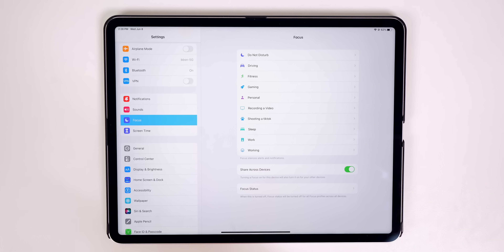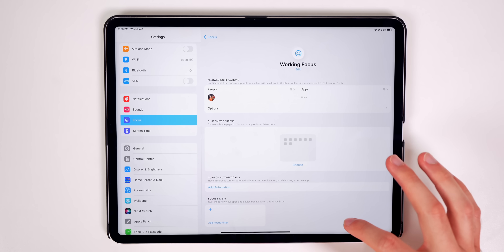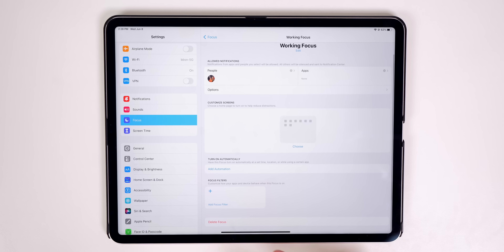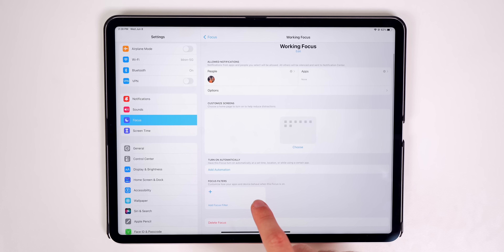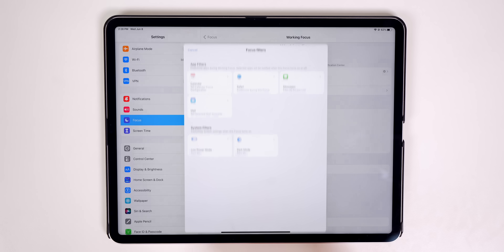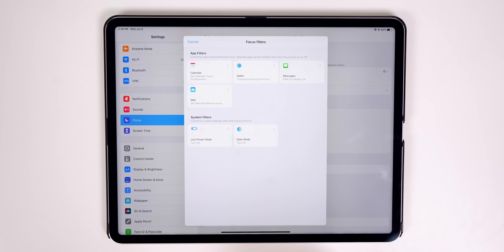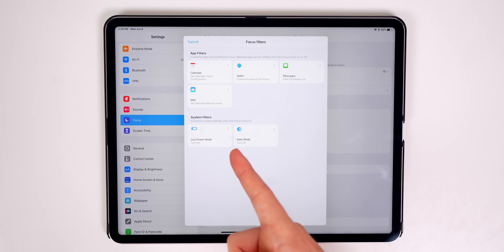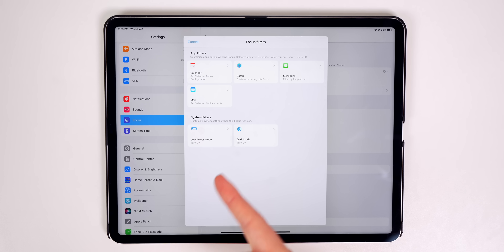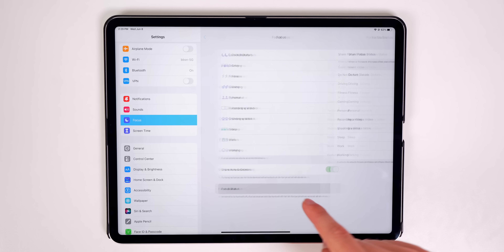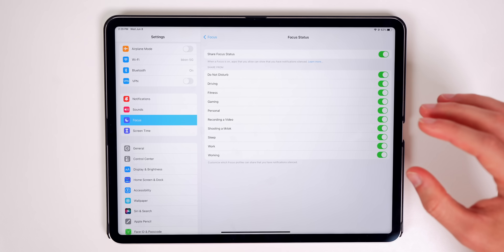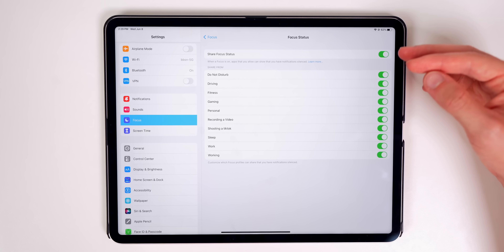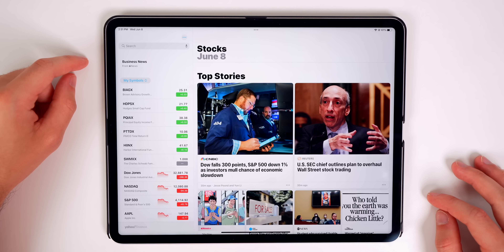If you use Focus modes, you'll like this new feature. Go to Focus settings, open a focus mode, and scroll down — the interface has been redesigned and there's a new 'Add Focus Filter' section that lets you set app filters and system filters. Under Focus Status, you can now turn it off for a specific focus mode rather than all of them.